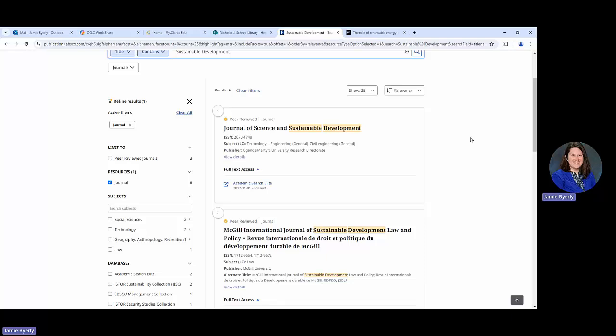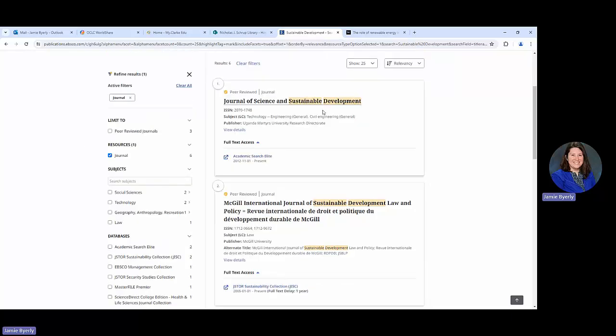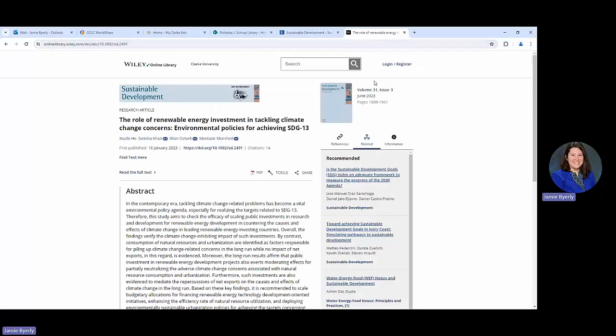What that would probably end up meaning is if we were interested in that particular article it would probably be one that we would need to request through interlibrary loan.